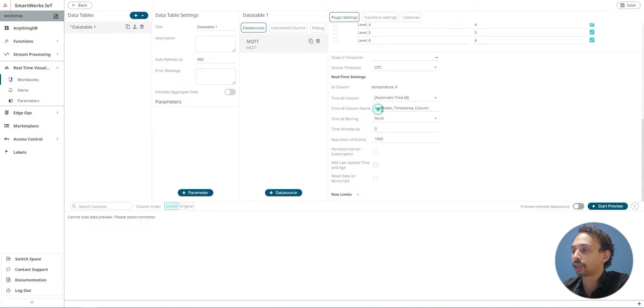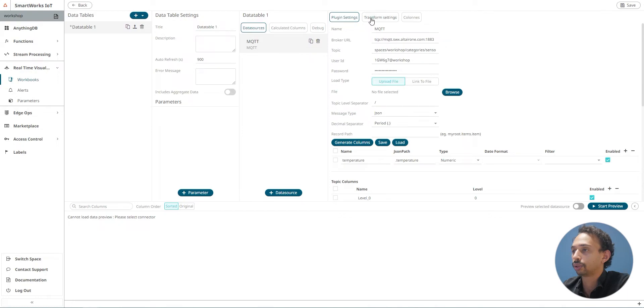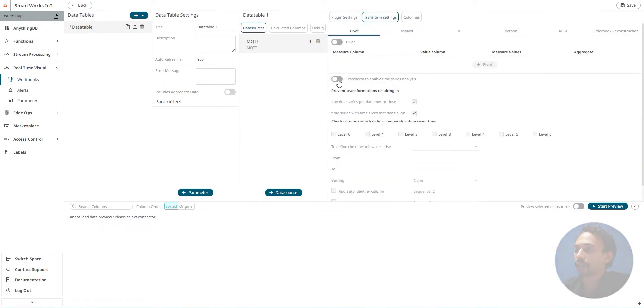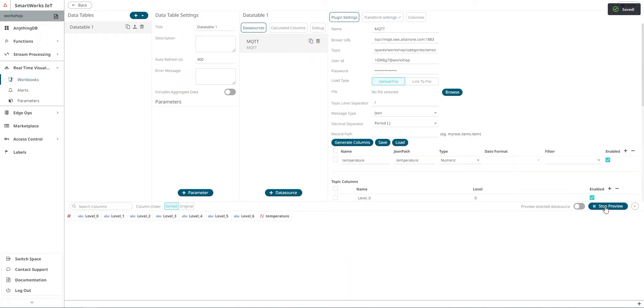We'll go to transform settings and activate the series analysis and save and start preview. We can see our data here.